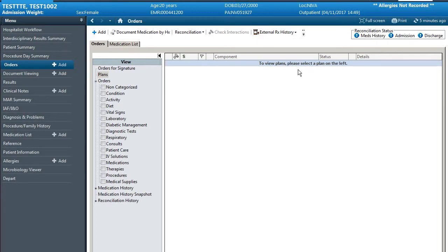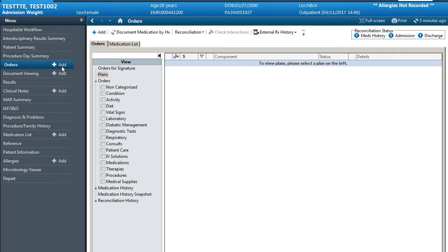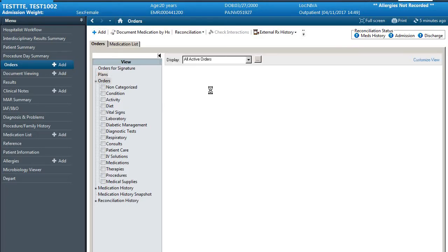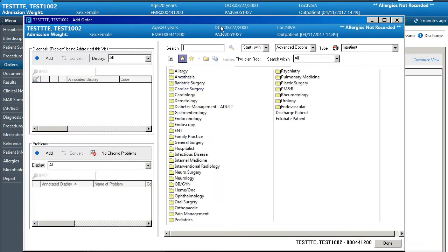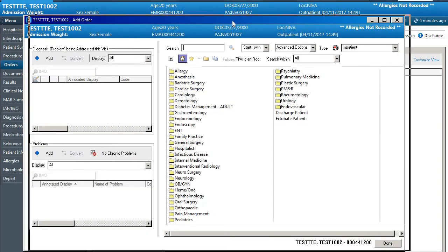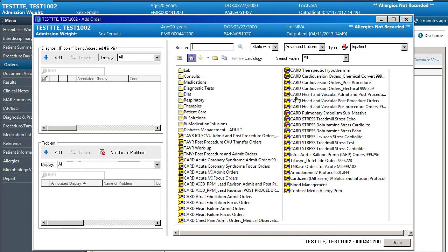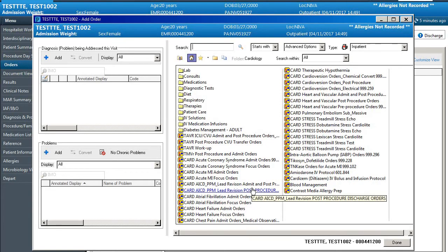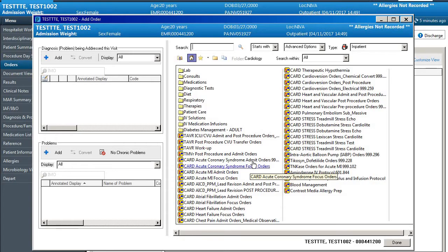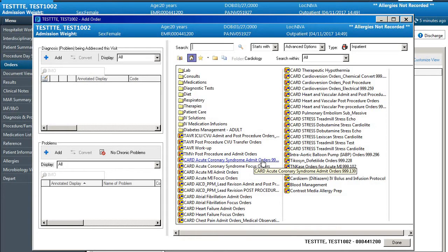For actually ordering an order set on a patient you can either use the add button here or here. Our hospital has this set up based on admitting service so for instance we're in the cardiology service we would start by clicking on cardiology and each of our different diagnoses has their own order set associated with it. Your hospital may have set this up differently. We are going to use the acute coronary syndrome order set for an example.